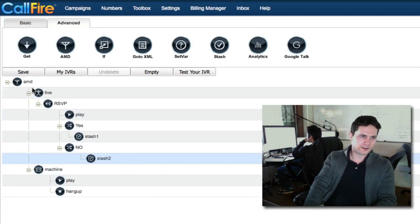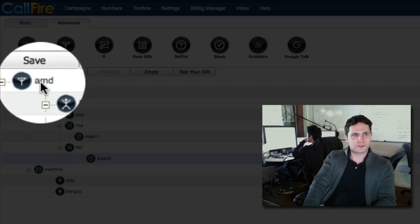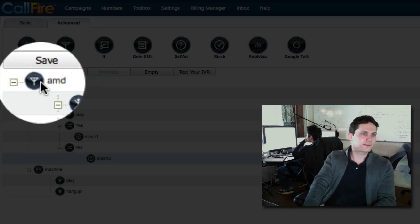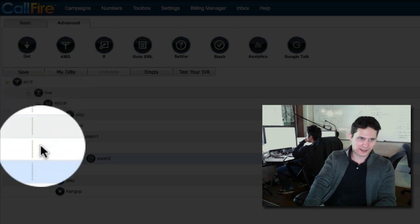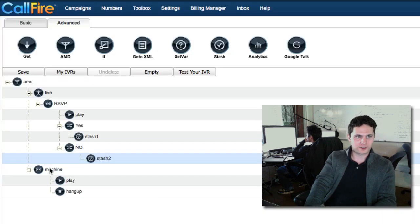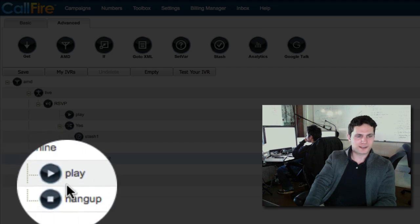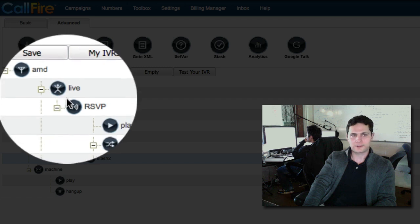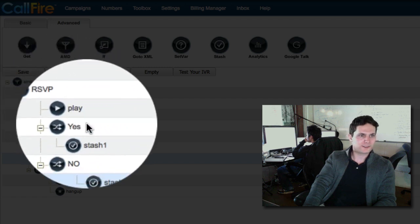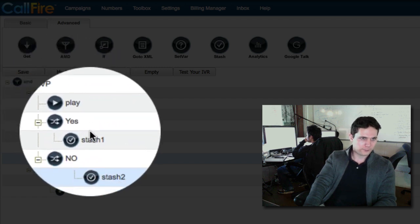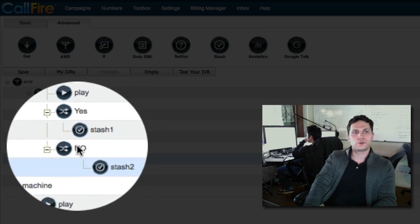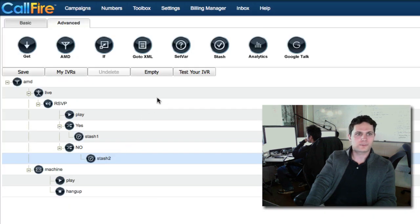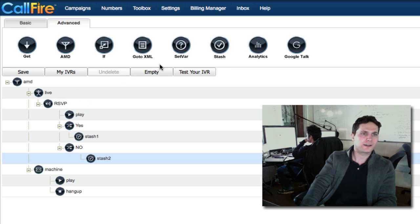Now our call is ready. We have the answering machine detection tag to discriminate between live answers and answering machines. In the case of an answering machine, we're going to play the message and then simply hang up. In the case of a live answer, we're going to play a message. The key press 1 for yes, they're coming. 2 for no. And then we need to bring down a hang up tag finally below the live to make sure that the call has ended.